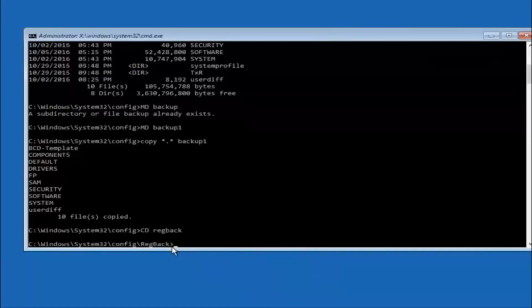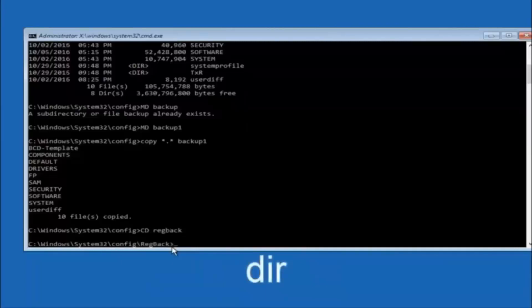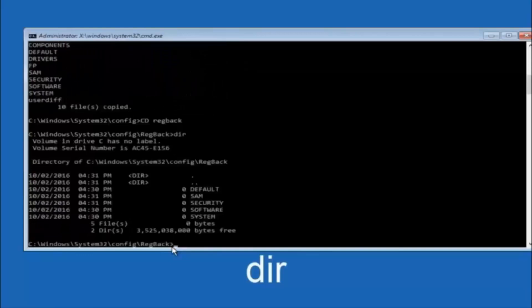So now that we are under the regback, you want to type DIR again and then hit enter.